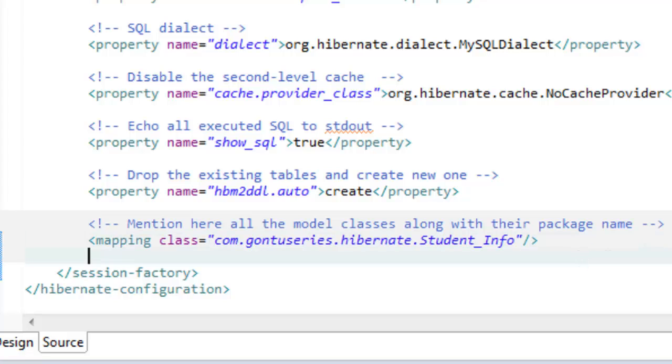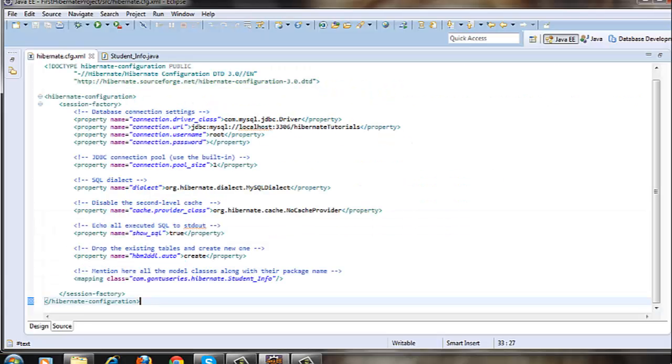In your Hibernate project, you can create as many model classes as you want. But you need to mention the name of all such model classes here in the Hibernate configuration file like this.